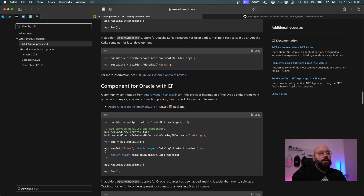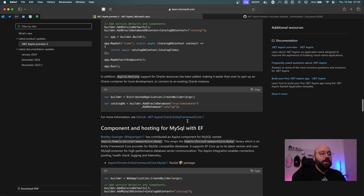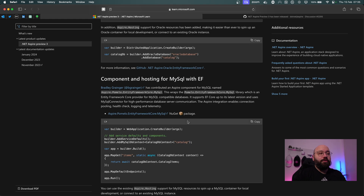If you're still working with Oracle, there's a new component for Oracle within Aspire that connects directly to Entity Framework Core, which gives us a much more varied selection of database services.